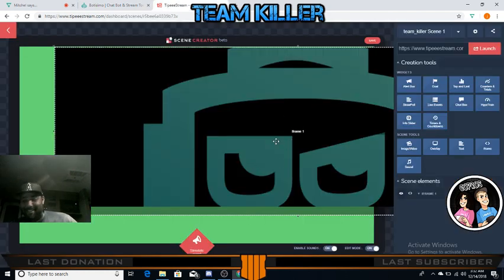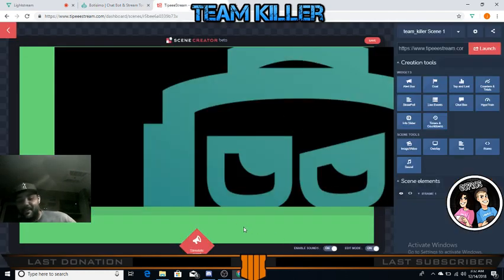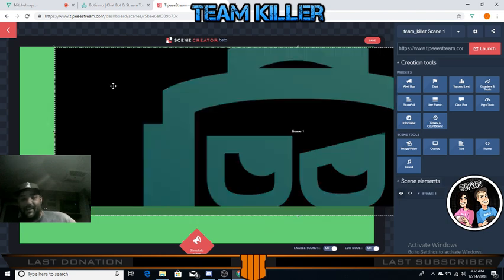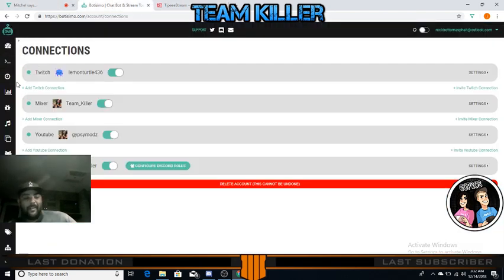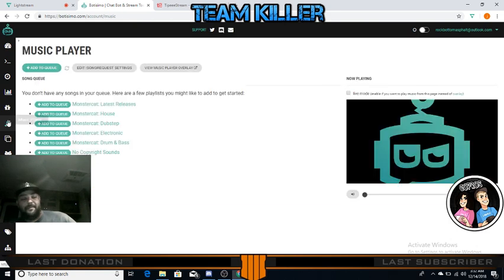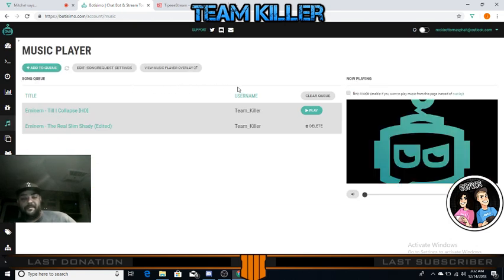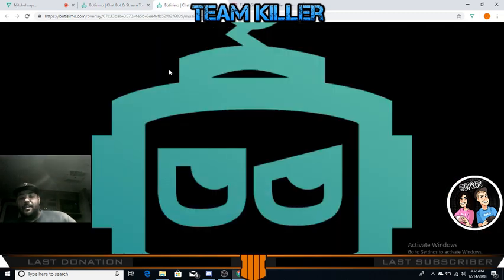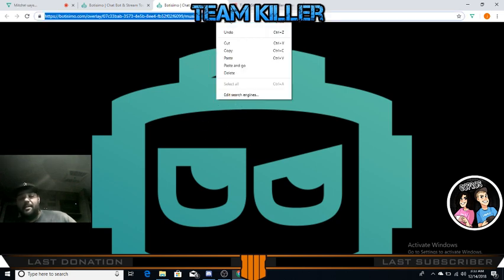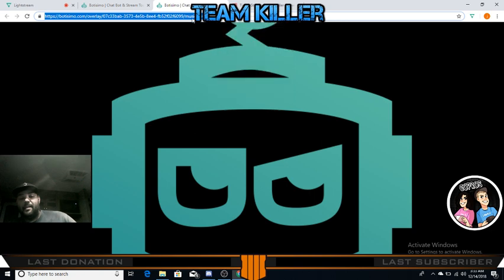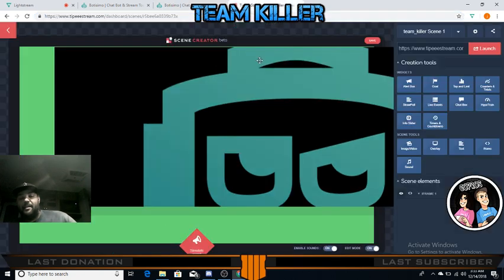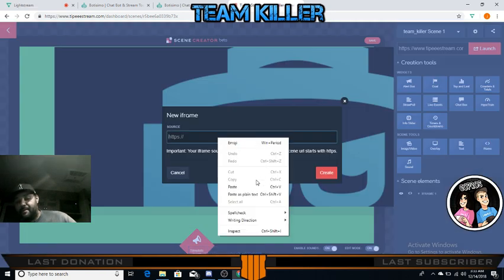After you have your scene up and running with just your green screen in the back, come over here to Botisimo and go to Music Player. Then go to 'View Music Player Overlay,' click on that, and you'll get this page - this is where your music is going to be coming from. Copy that link, then come back to Tippy Stream and click iFrame and paste that link in there.